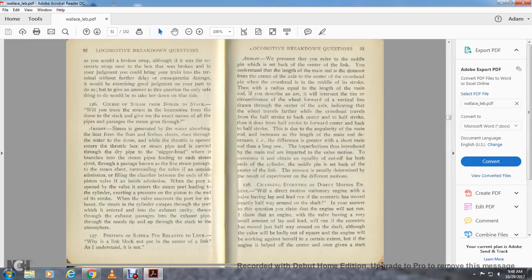Question 127: Piston and saddle pin related to the link — why is the link block not put in the center of the link? Answer: The saddle pin is set back from the center of the link. The length of the main rod is the distance from the center of the axle to the center of the crosshead when the crosshead is in the middle of the stroke. If described as an arc, it will intersect the circumference of the wheel forward of the vertical line drawn from the center of the axle, indicating the wheel travels farther than the crosshead in the half stroke from back center to half stroke, than from half stroke to forward center. The angularity of the main rod increases the difference, greater for a short main rod than a long one. To overcome this imperfection and obtain equality of cutoff at both ends of the cylinder, the saddle pin is set back from the center of the link by an amount usually determined by experiment.